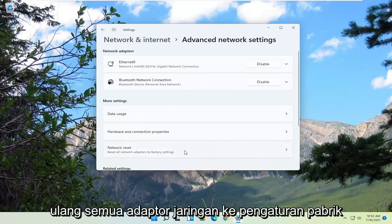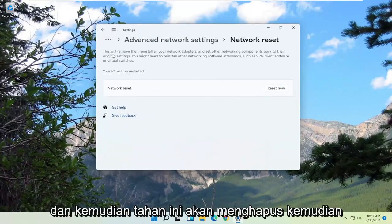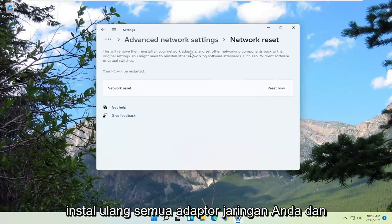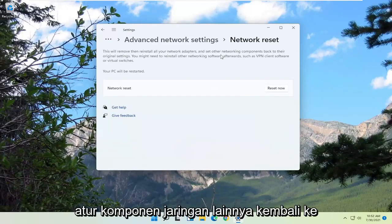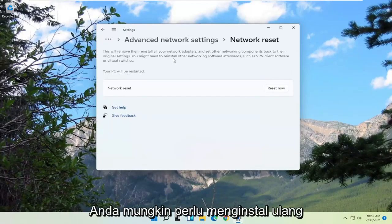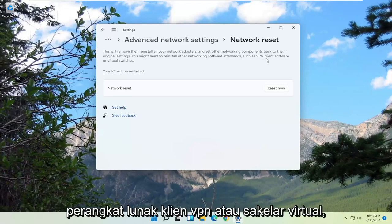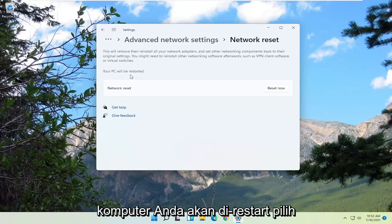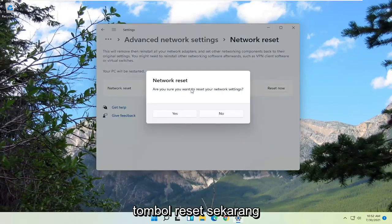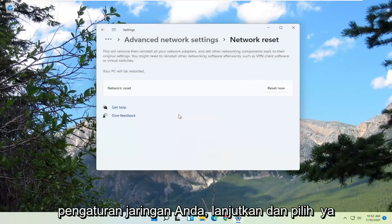Reset all network adapters to factory settings. This will remove then reinstall all your network adapters and set other networking components back to their original settings. You might need to reinstall other networking software afterwards, such as VPN client software or virtual switches. Your PC will be restarted — select the Reset Now button. It will ask: are you sure you want to reset your network settings?